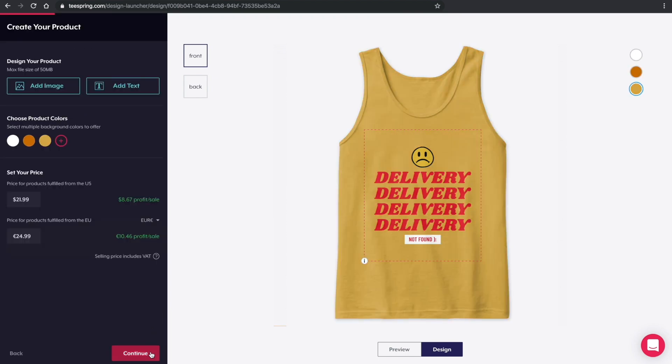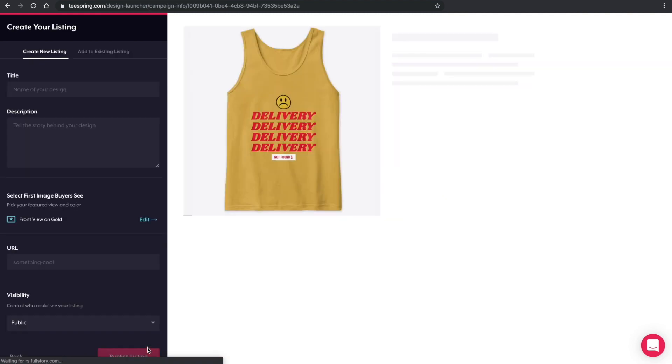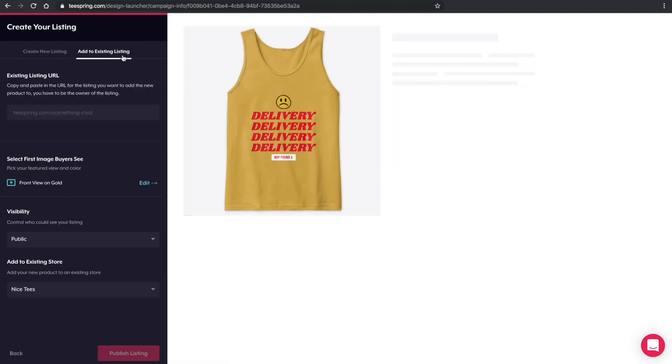In the last step of the launch process, instead of adding a title, description, and publishing the listing, we're going to select Add to Existing Listing.